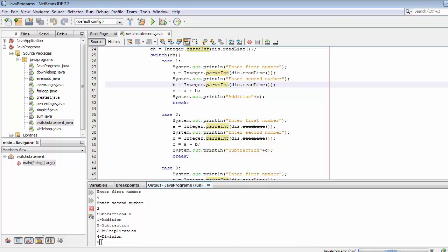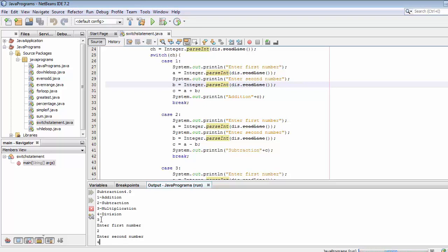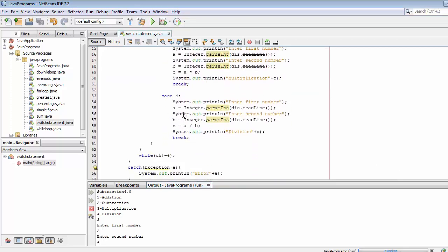Now if I enter three, it will ask me to enter two numbers — let's say two and four — and it will calculate the multiplication. The CH variable now holds the value three, which passes into the switch statement. It finds that three belongs to case three, so it executes that block and returns the multiplication result.